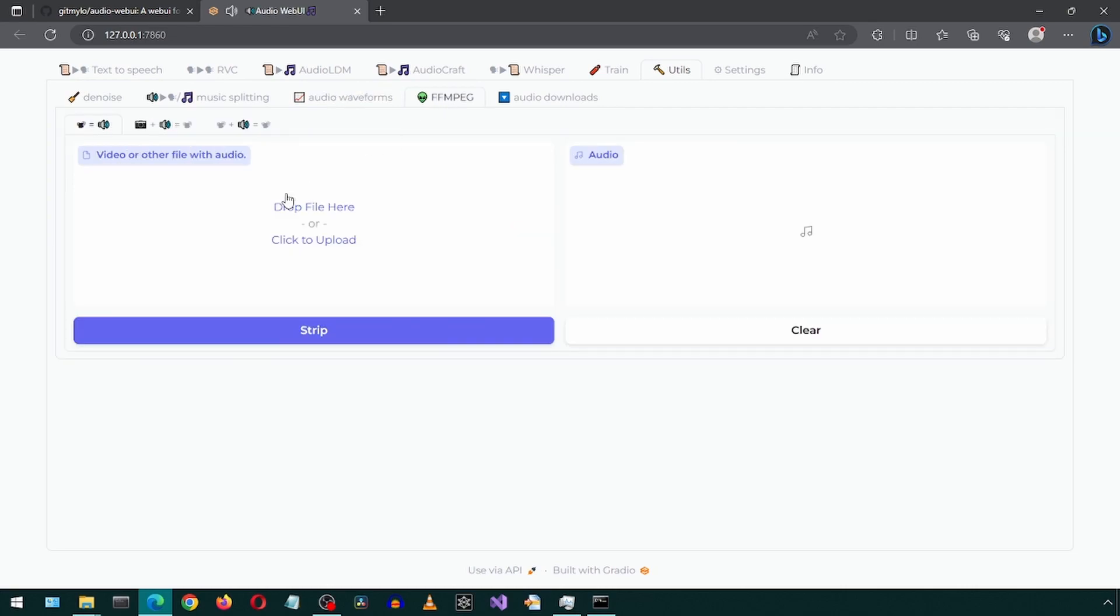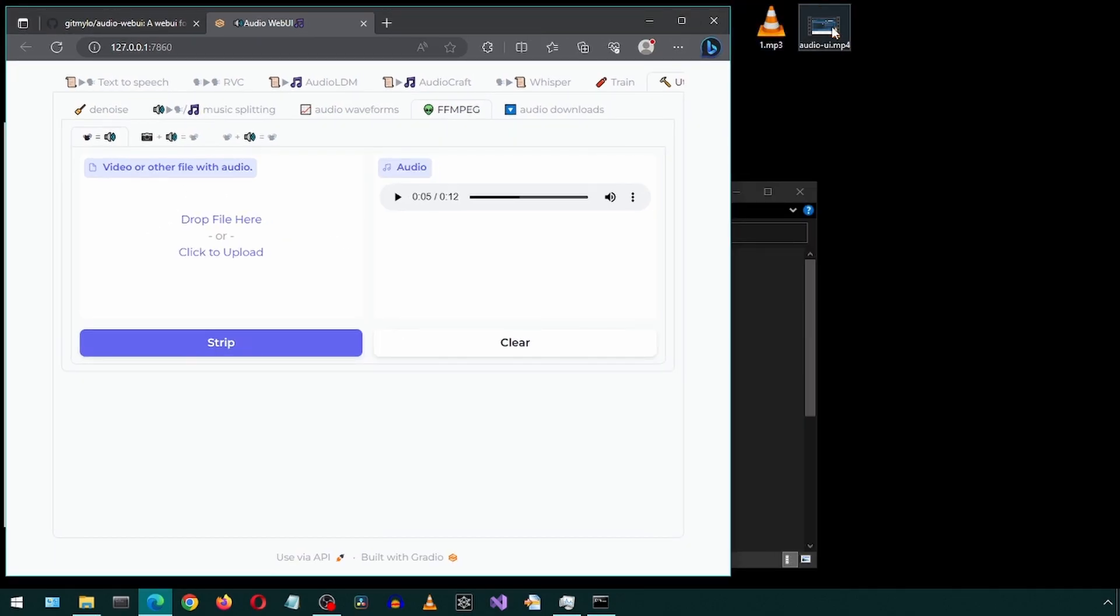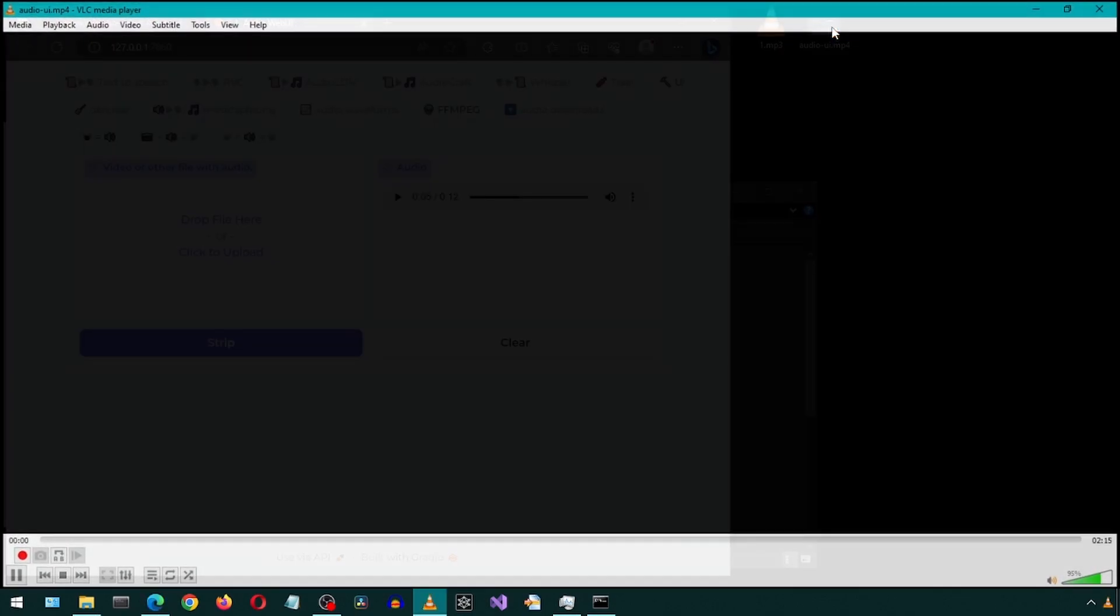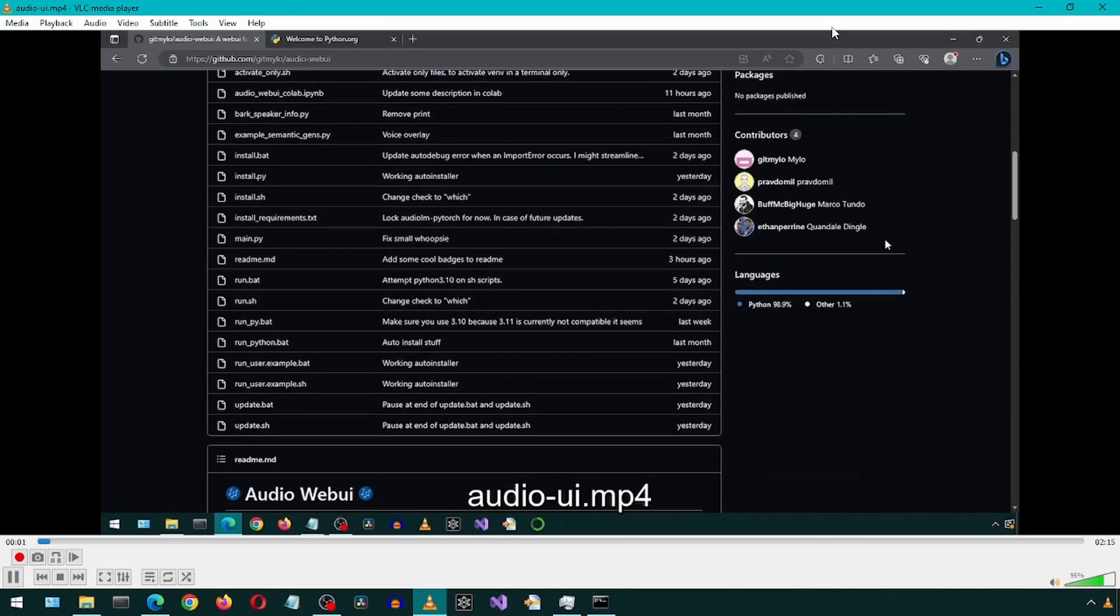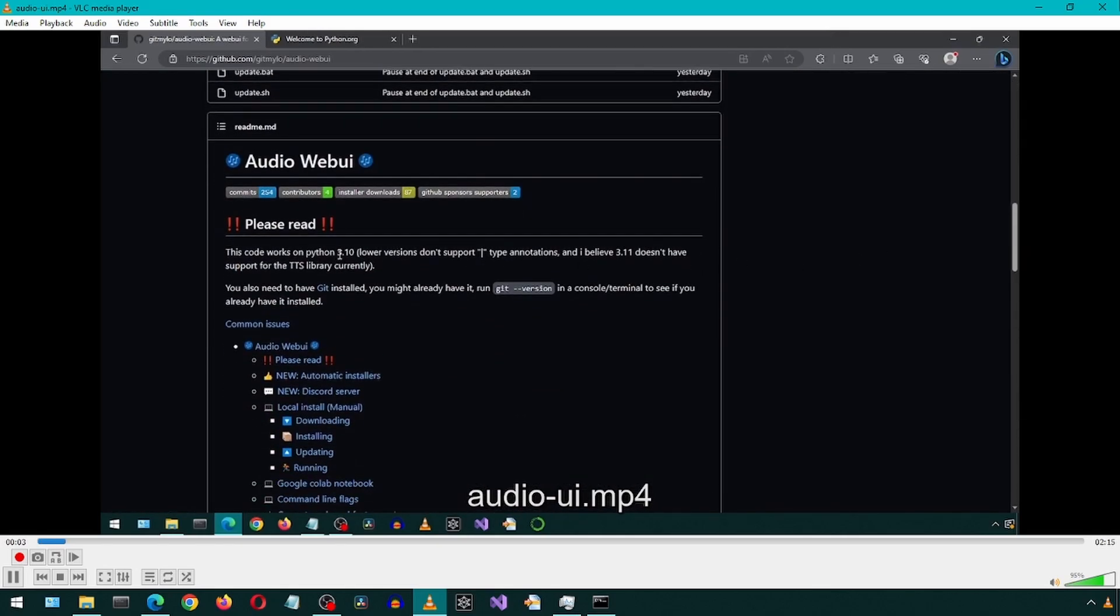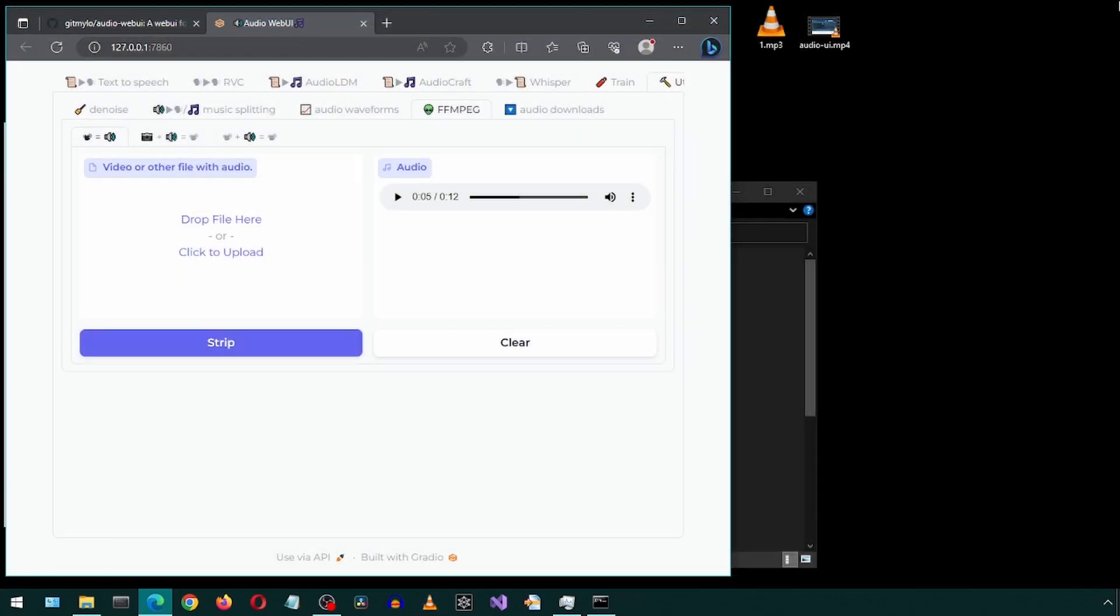Looks like this will separate and remove the audio from a video file. I will drag a video file to the input. This is the GitHub page for this project. It requires Python 3.10.